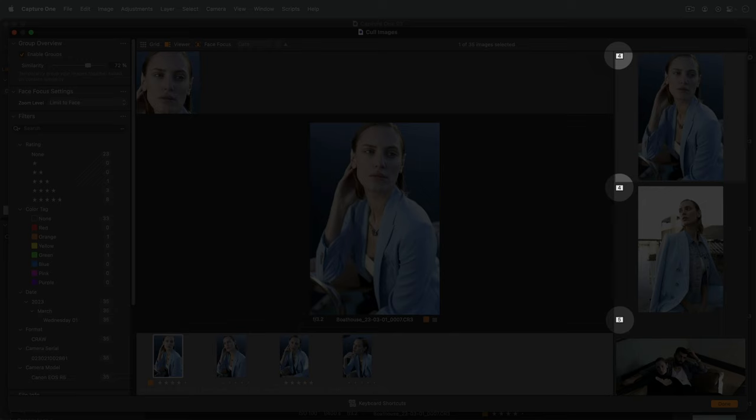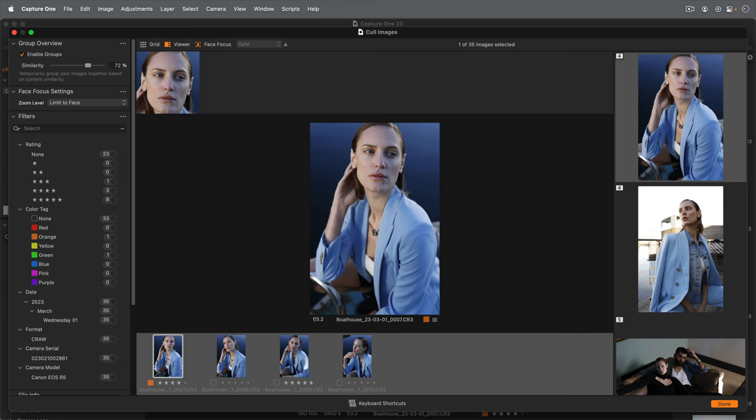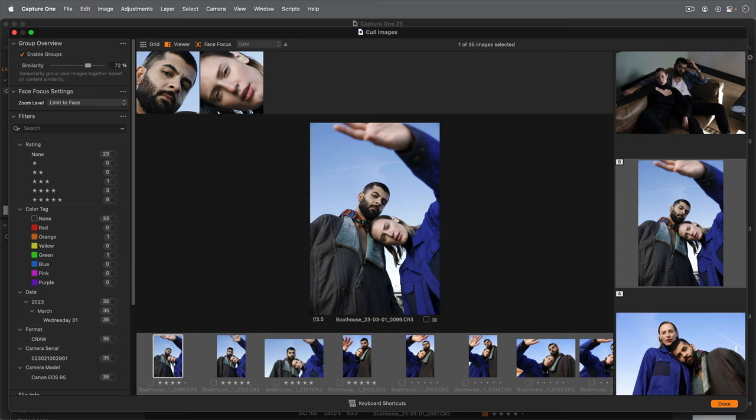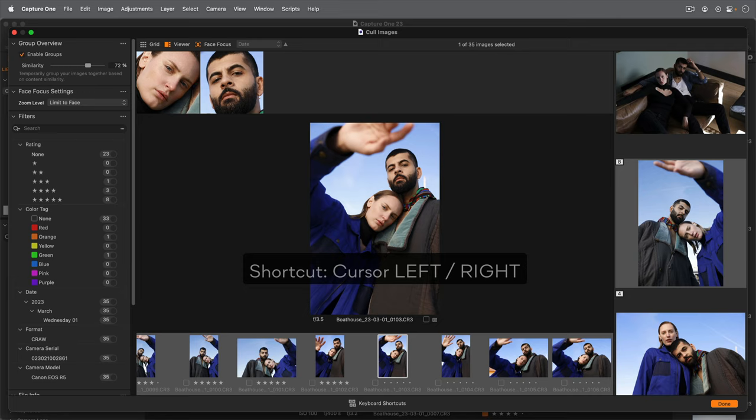With zero delay, I can use my up and down cursor keys to advance through each group. Using the left and right cursor keys advances through individual photos within that group.